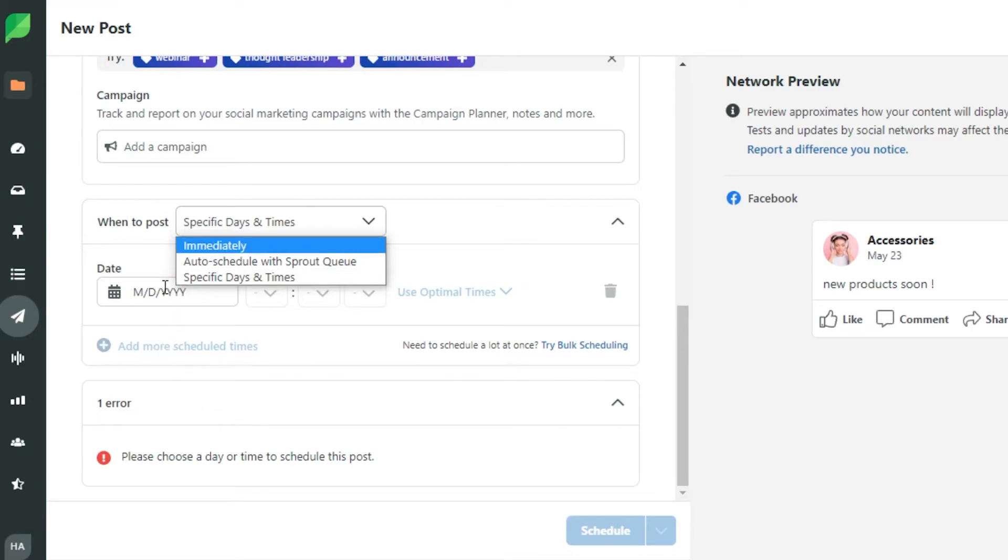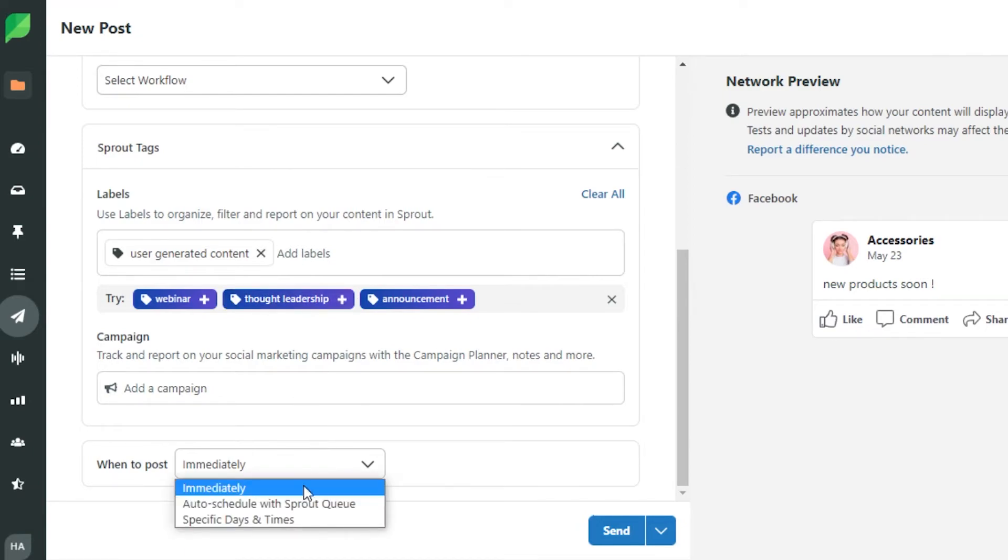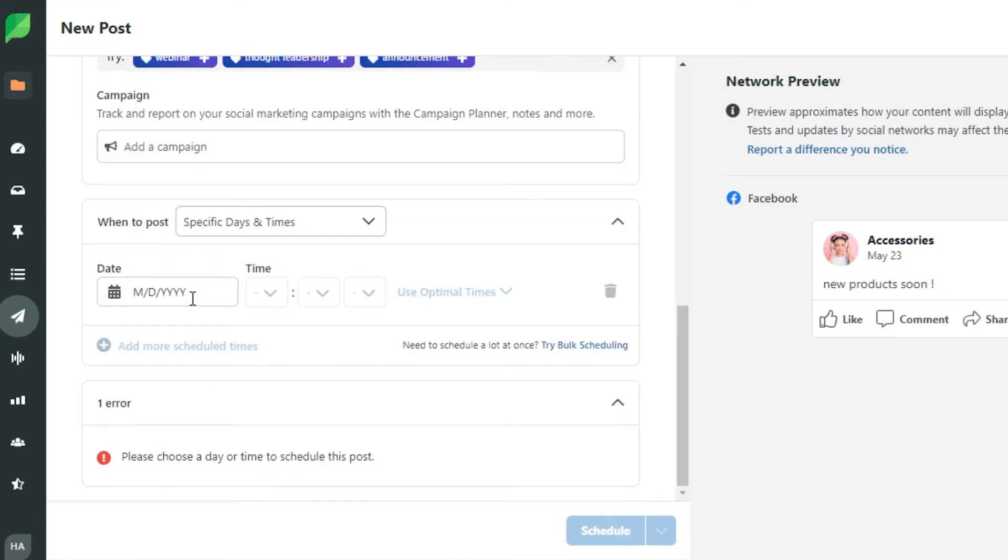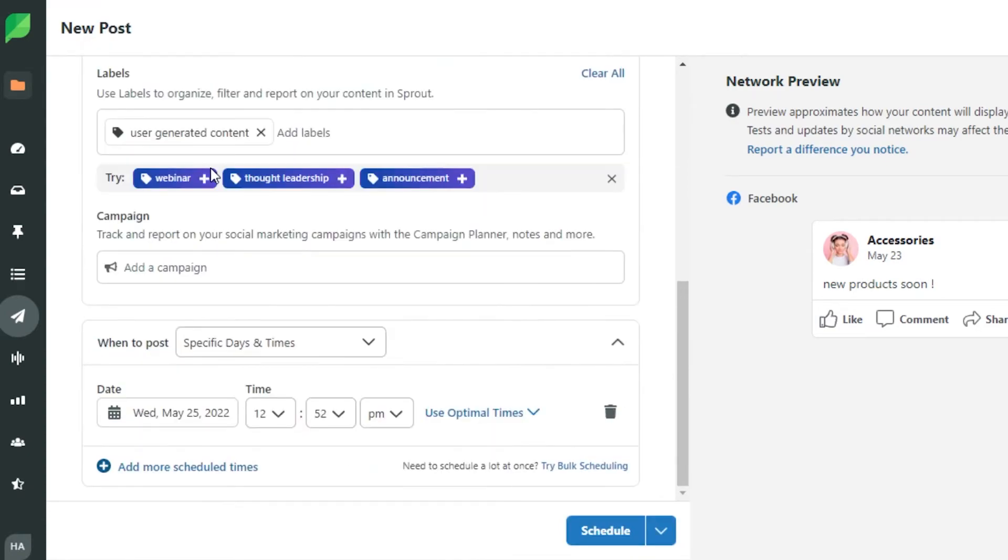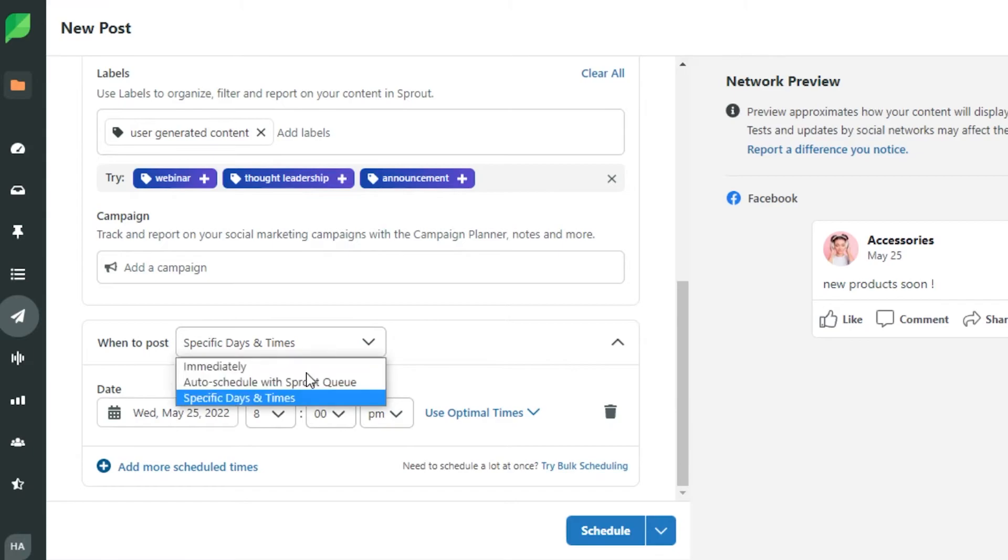When to post. So this is where we simply schedule our post. If you want to post this immediately like right now you can simply go ahead and select this option and then it says send right here. Or if you want to simply go ahead and schedule it for later then you can specify times and date. You can see right here I can add the date when I want to post it. So I want to post it actually on the 25th and the time is going to be 8 p.m. There you go. It's perfect.